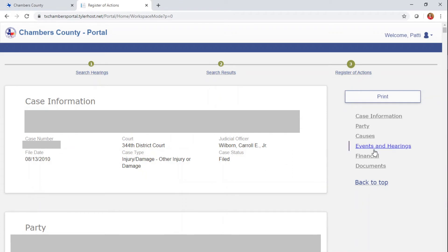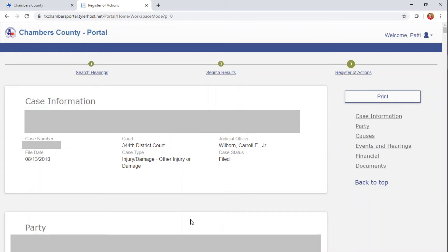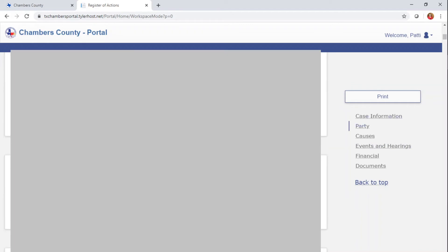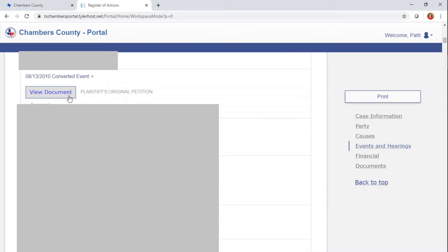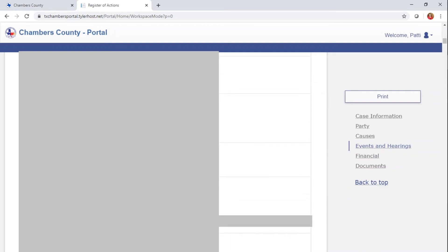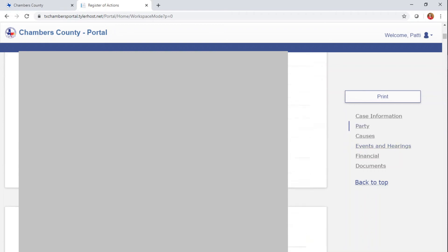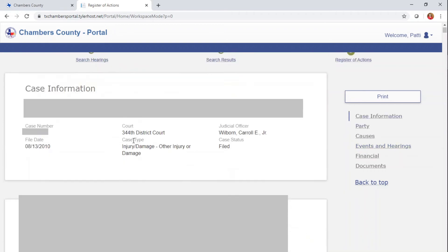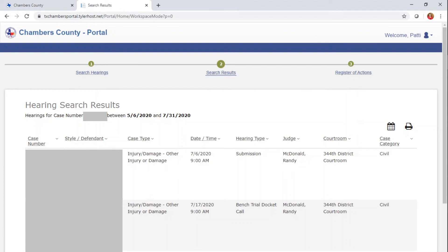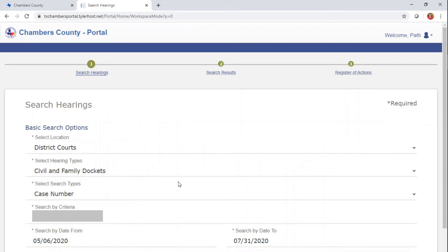If you scroll down to Events and Hearings, you will be able to view the documents. You click on that and you can view the documents for free, and it goes through the entire case. This is the way you can track your case. You can go back to hearing searches if you want to look at a different setting, or you can click on Search Hearings and start over.